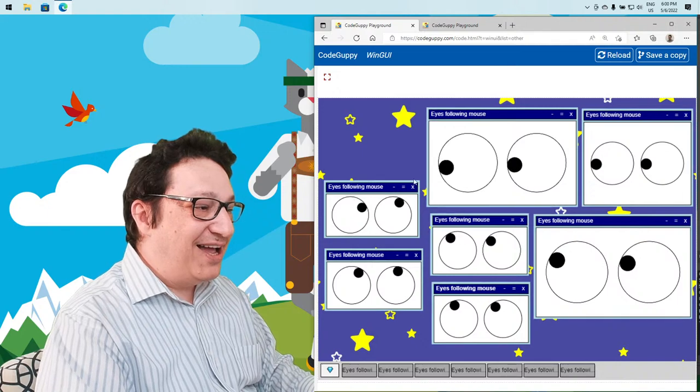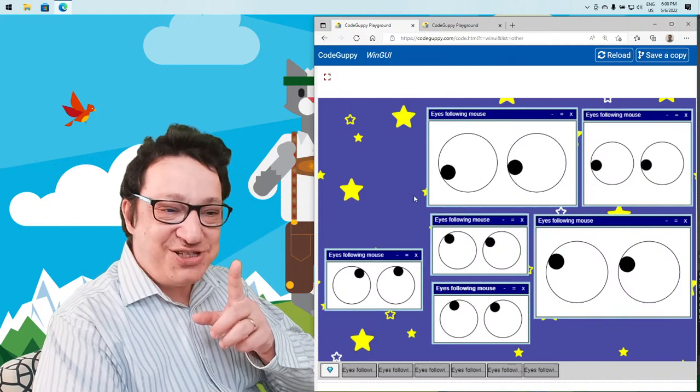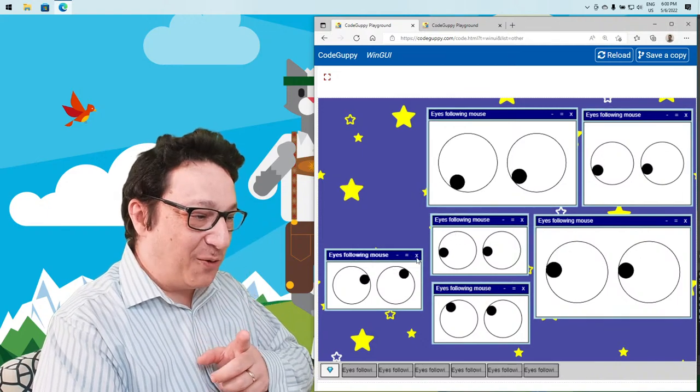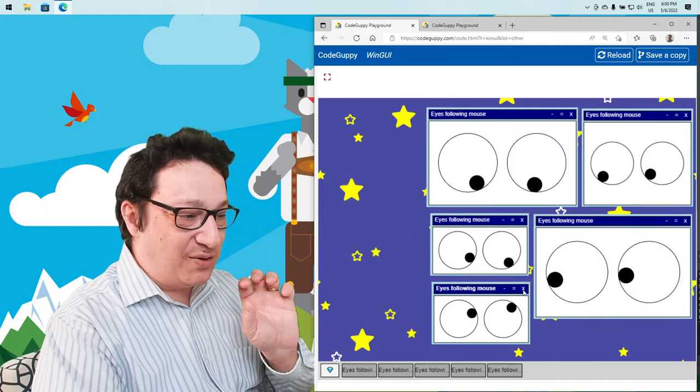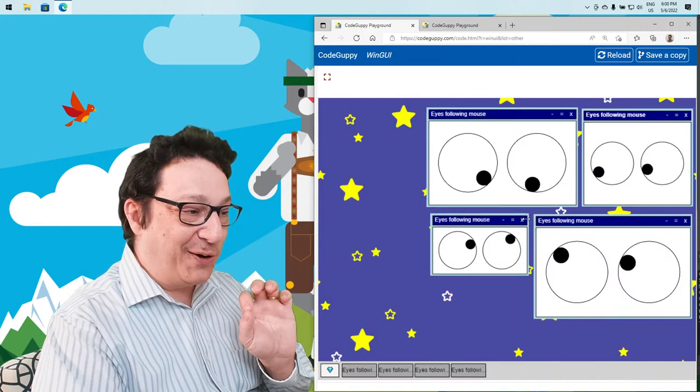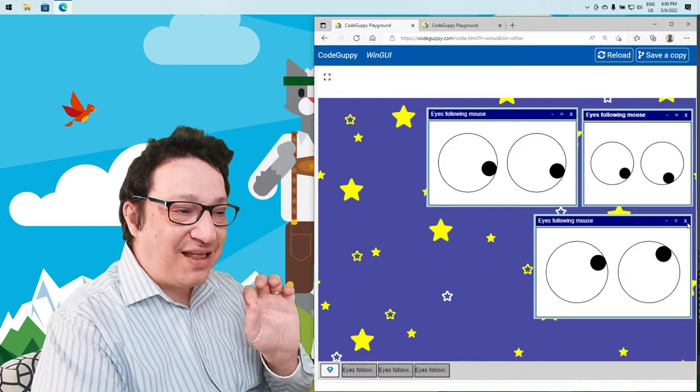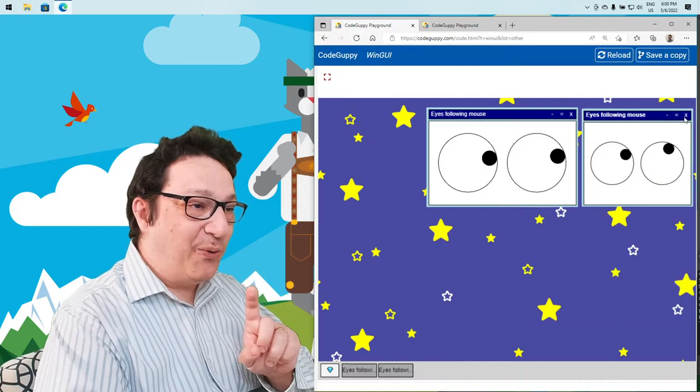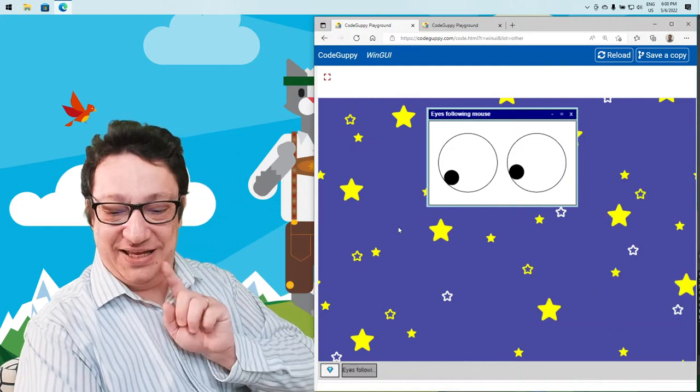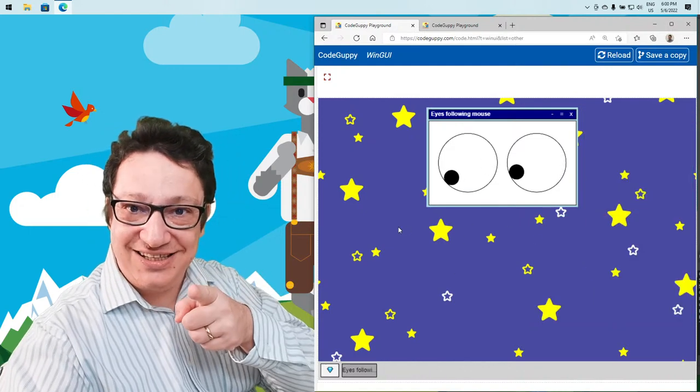This is in continuation of yesterday's project, the one with the analog clock. Without further ado, let's begin coding.